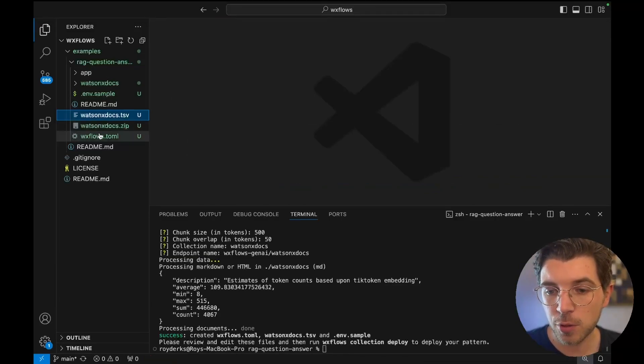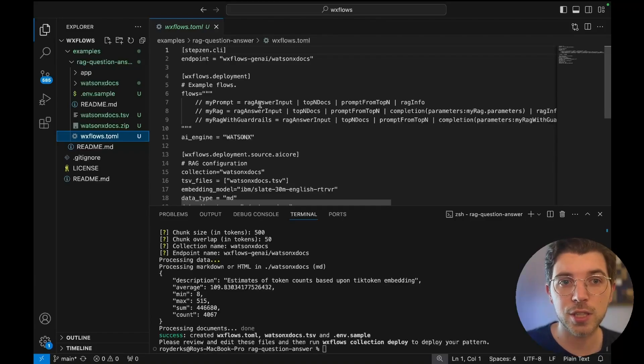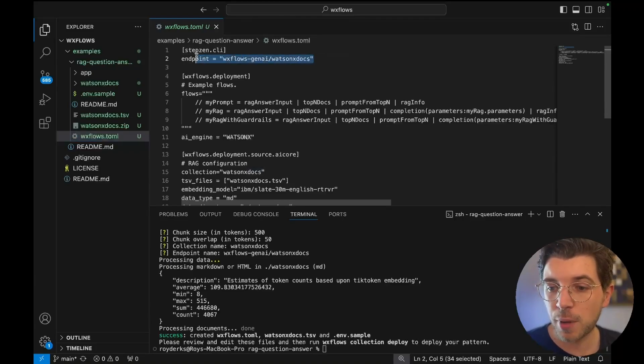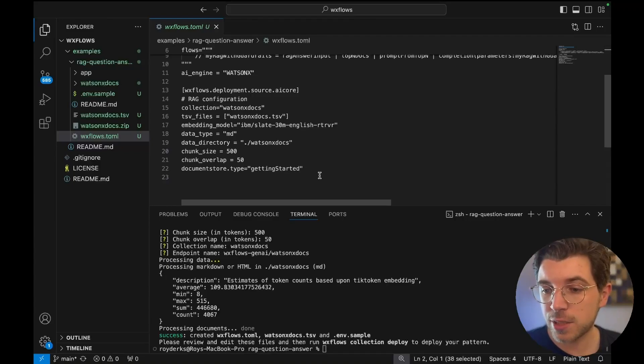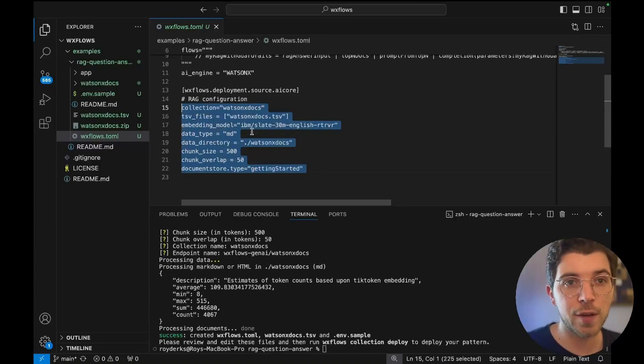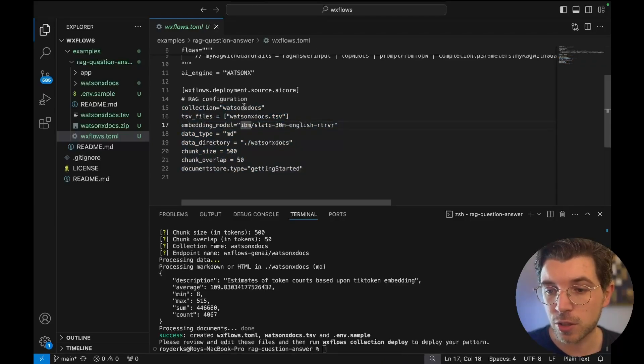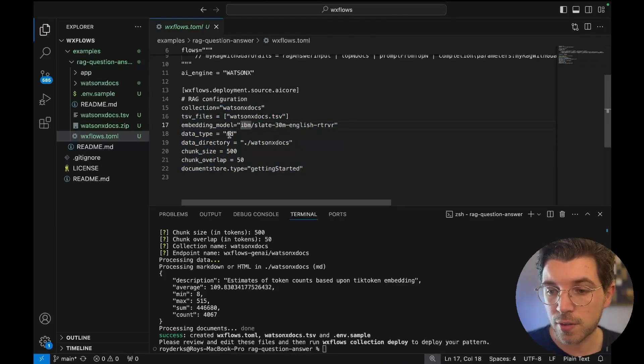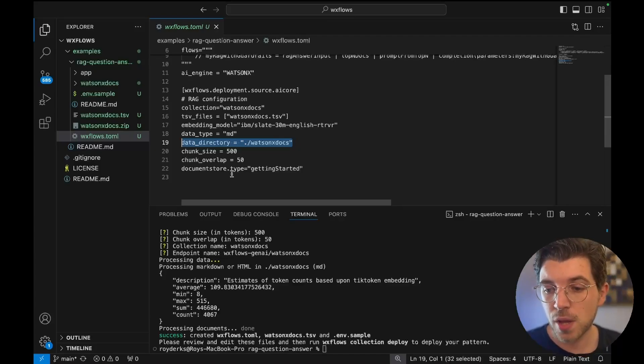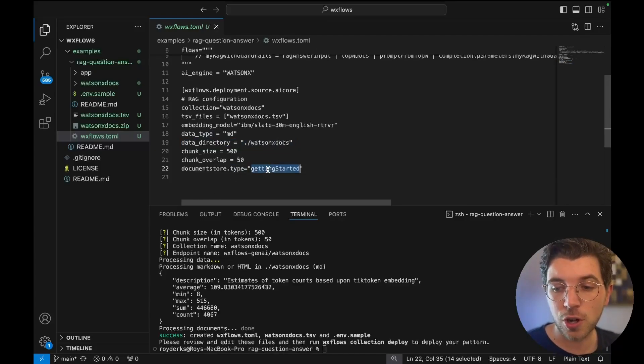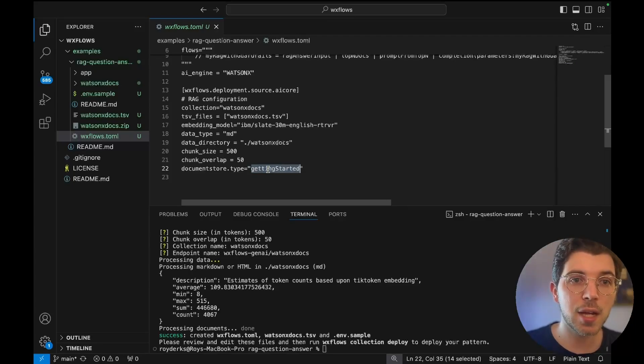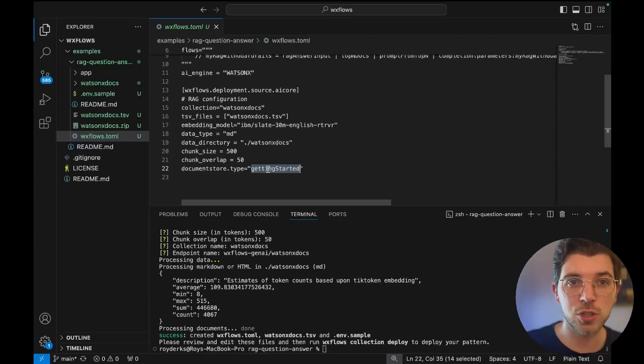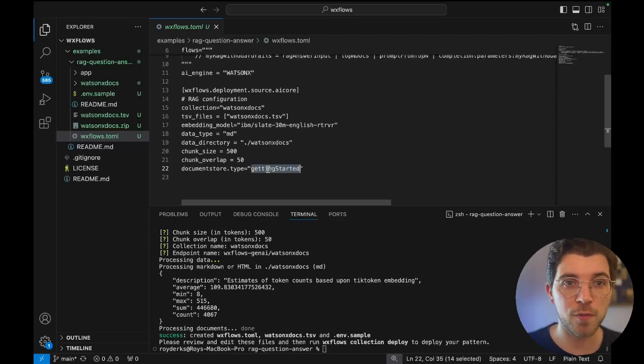If I look at my TOML file, this is really the most important file while building stuff with WatsonX AI flows engine. It has my endpoint name. It has a section which includes all the answers I gave to CLI during the init command such as the collection name, the data type, the data directory and the chunk sizes. You can also see I'm using a document store which is called getting started. So I'm not using my own vector database. Instead I'm using an already provisioned shared getting started vector database that's made available to you to explore with this product.